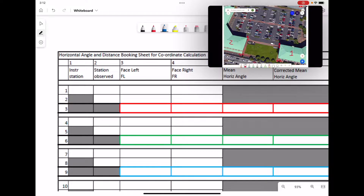We're going to measure the angles between each of the stations from a particular station. We'll be starting at point A and measuring the angle ABC, doing a face left and face right as well. We'll also be recording the horizontal distances as shown on the total station that we've used.